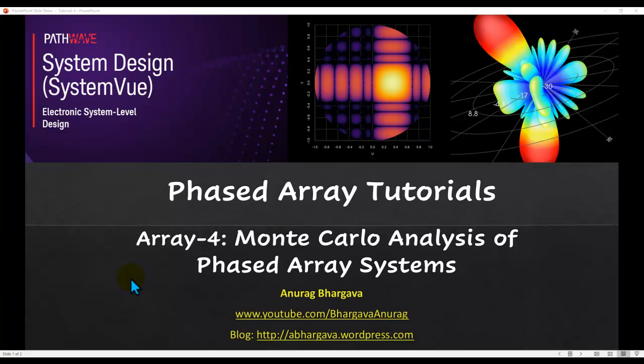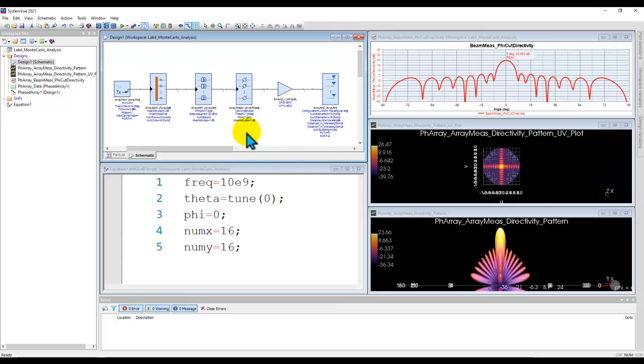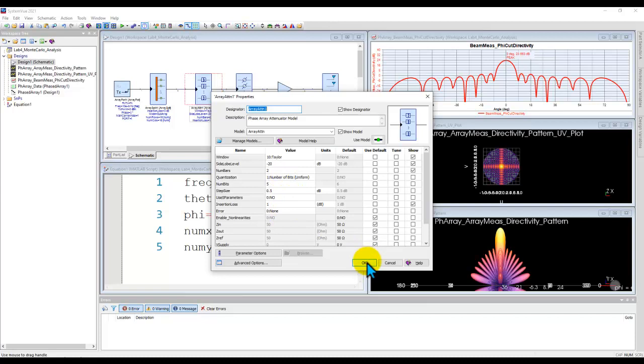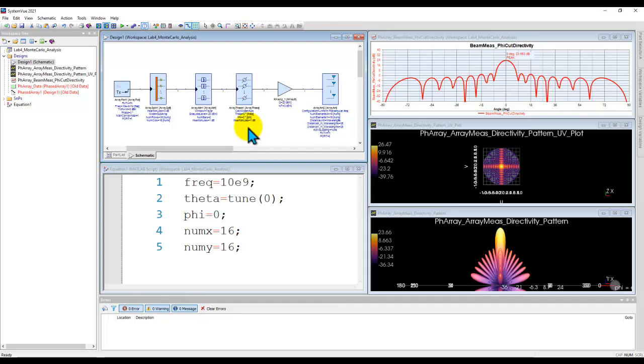Now for demonstration of this capability I have the same Phased Array system design which we have been talking about in the past few tutorials. In this case I have decided not to use the S-parameters for the phase shifter as well as attenuator, but this is no restriction if you want. You can also do the same exercise while using the S-parameters for these components.